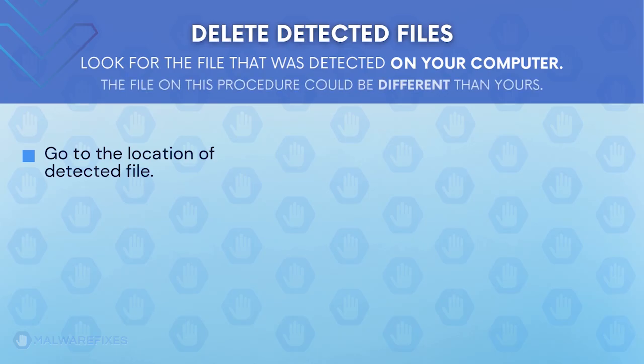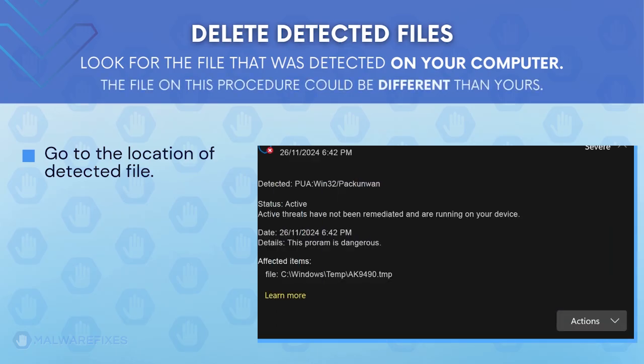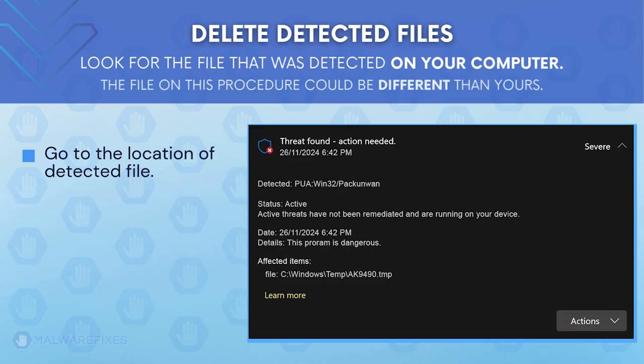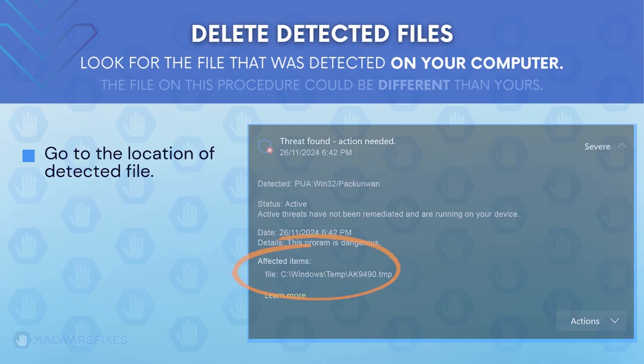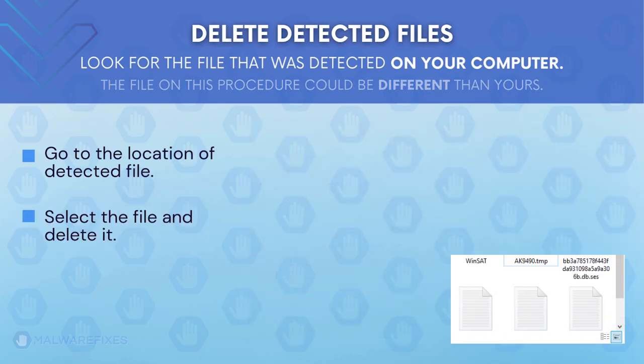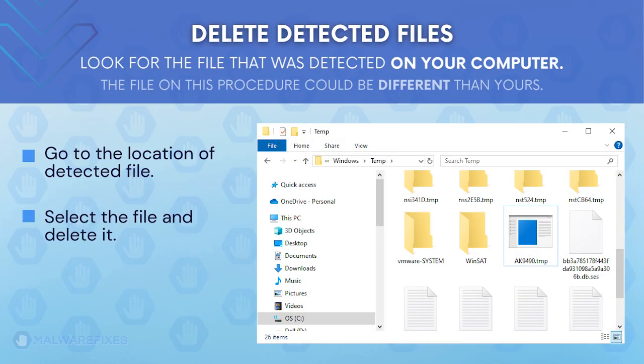Proceed to the location of the detected adware file earlier. The file detected on my computer could be different than the one on your device. Once you locate the detected file, delete it.